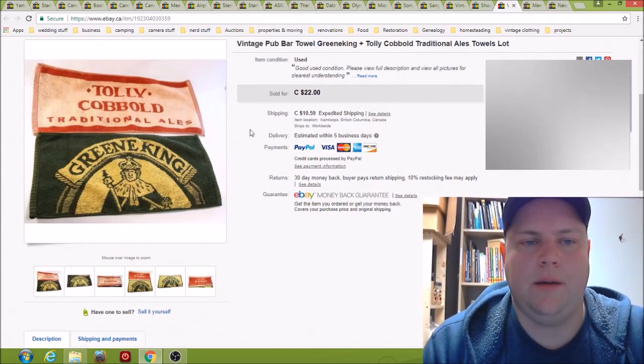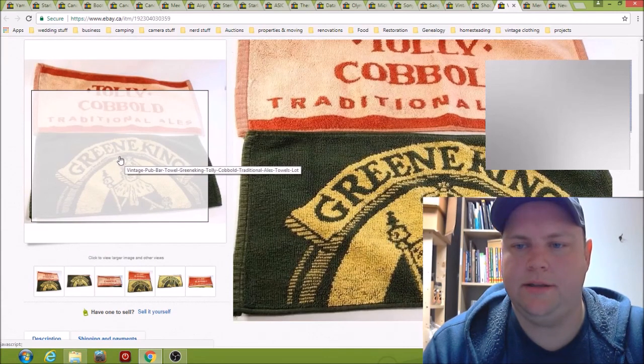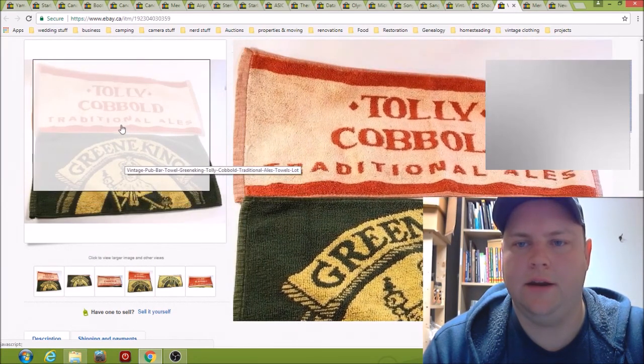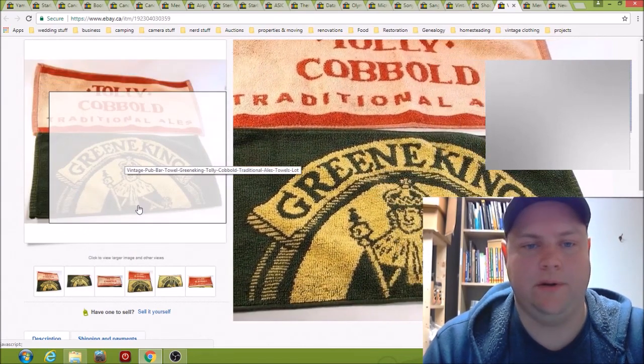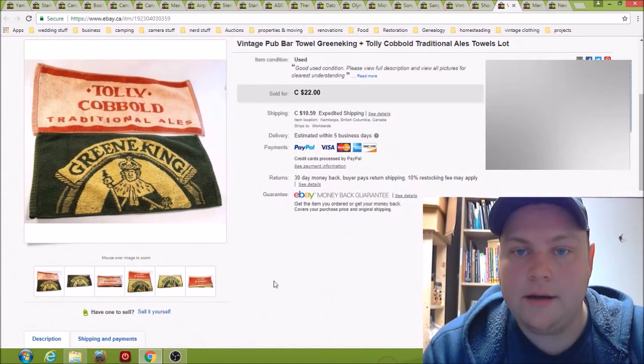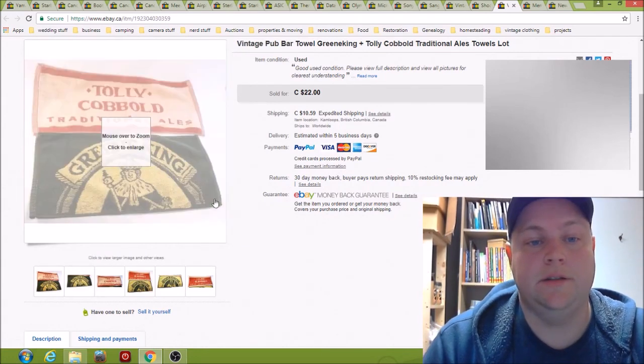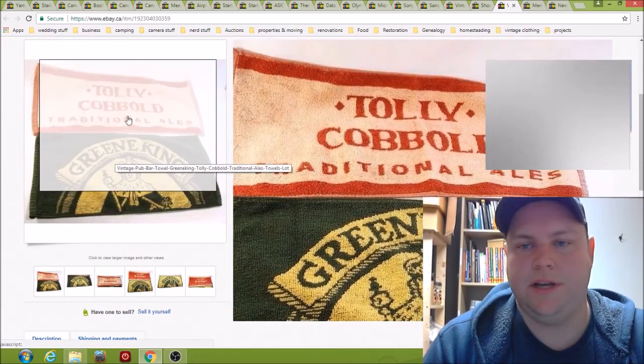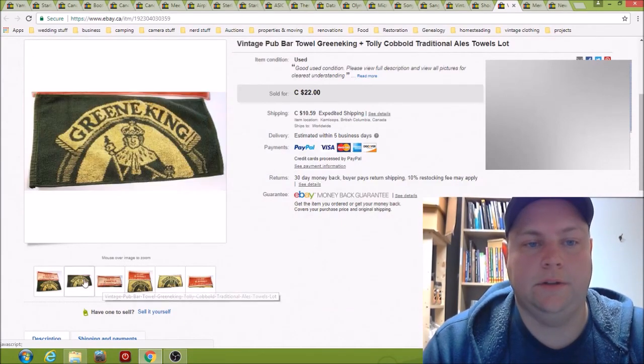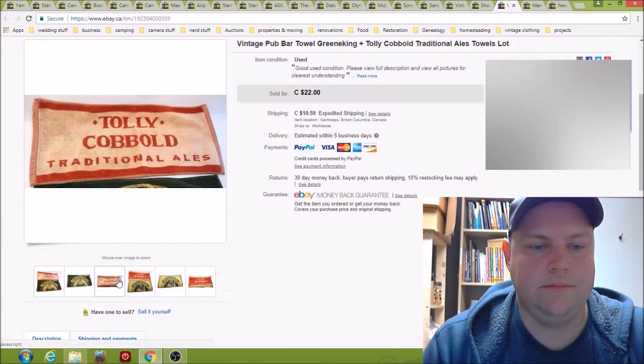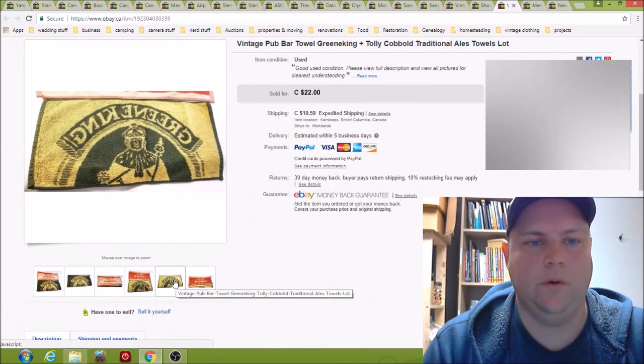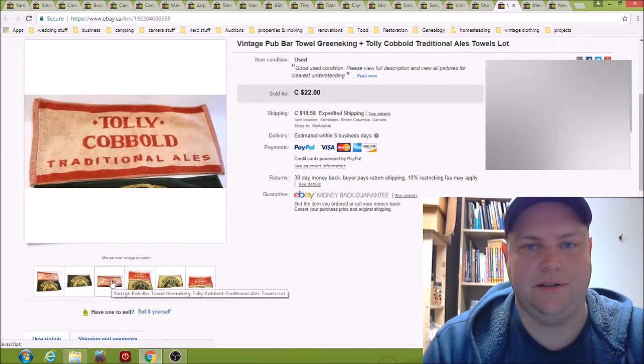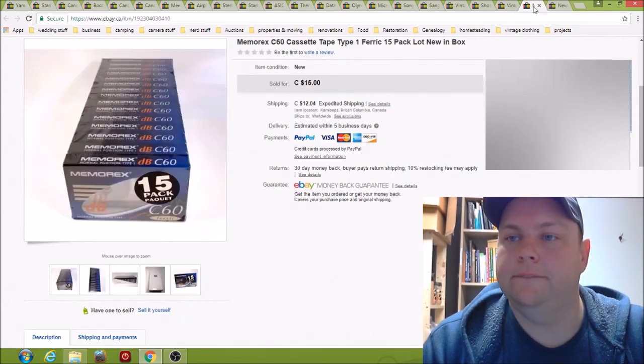Here we have some bar towels. These are both British brands, Green King and Totally Cobalt. I picked these up for a buck at a thrift store and sold them for $22 plus shipping. This was almost a year I had these. They're super tiny, take up no room at all. And I totally like selling bar towels because they just, like I said, they're tiny, take up no room and you can usually pick them up for 50 cents or a buck.